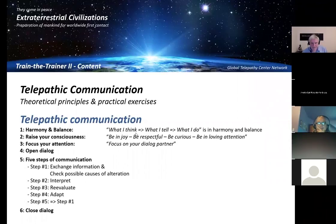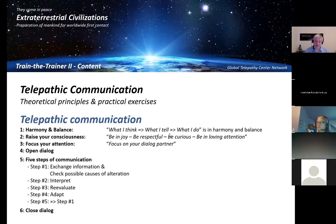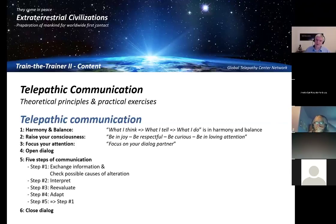What I think needs to match what I tell, and this needs to match what I do. You possibly say, yeah, that is absolutely normal, I work this way. You are right, but I will give you one example, and that is not the case for all humans.